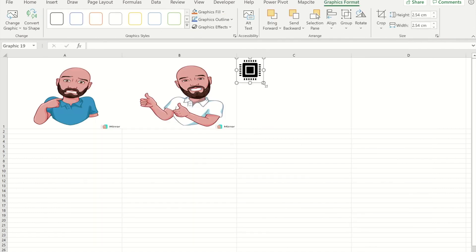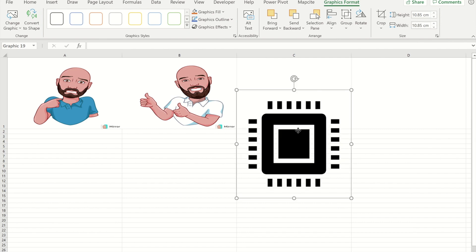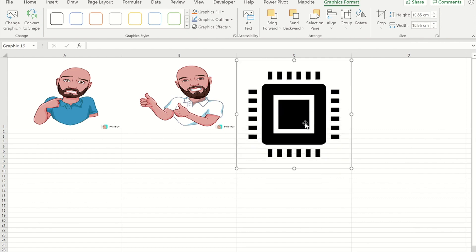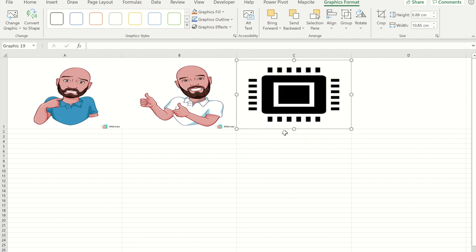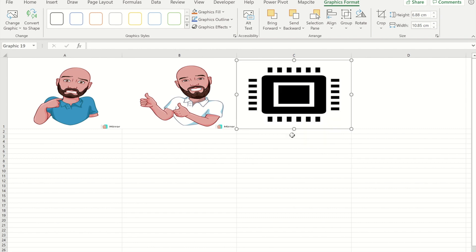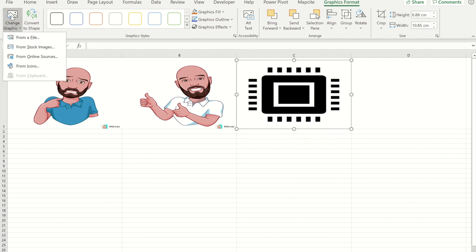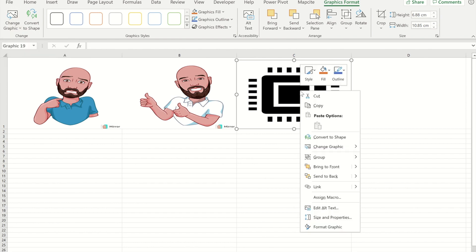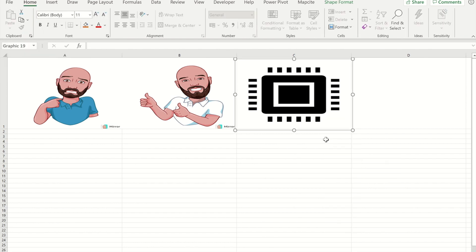And again I'm just going to use the Alt key just to get it to fit nicely in the cell. Now I'm going to convert that to a graphic, I'm going to change it to a shape.